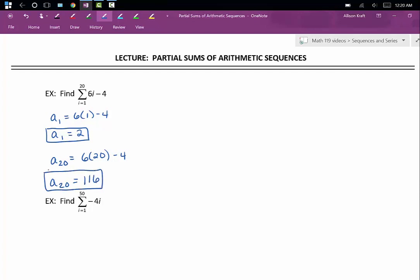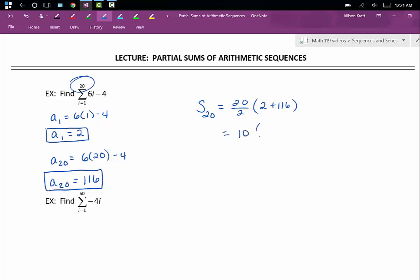We have our first term, we have our last term, and we know that n is 20. Let's plug it into our formula. S sub 20 is equal to 20 divided by 2 times 2 plus 116. That's 10 times 118. The sum of the first 20 terms of this sequence is 1,180.